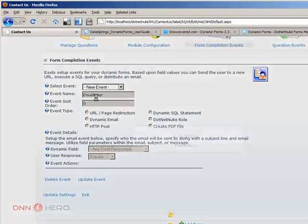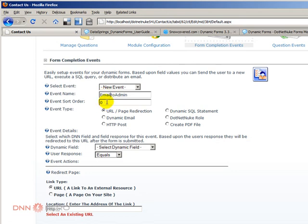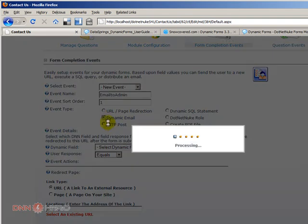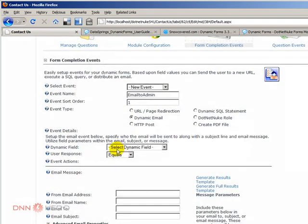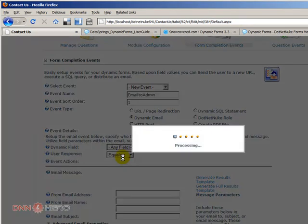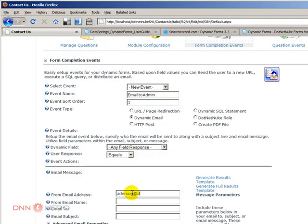Now let's create a new one which will now be email to admin. This should be short name. I'm gonna put it as event order number two, one because the other one was zero. This is the dynamic email. Any field response should trigger this. From email, I'm just gonna put admin email.